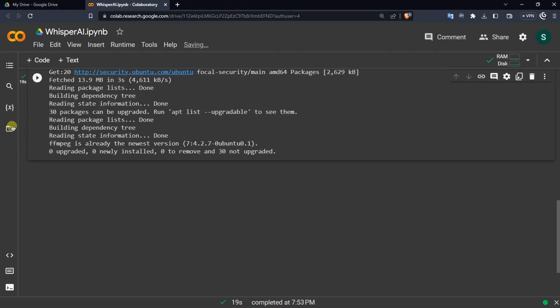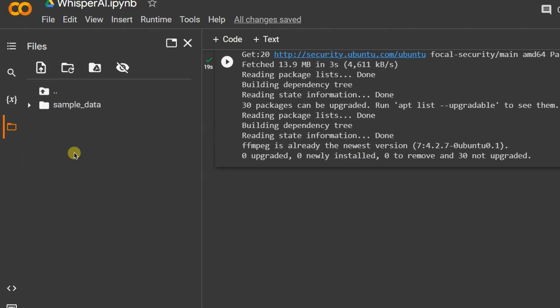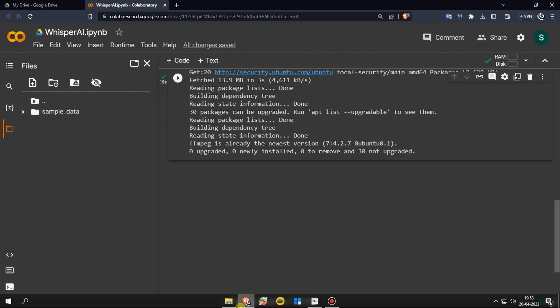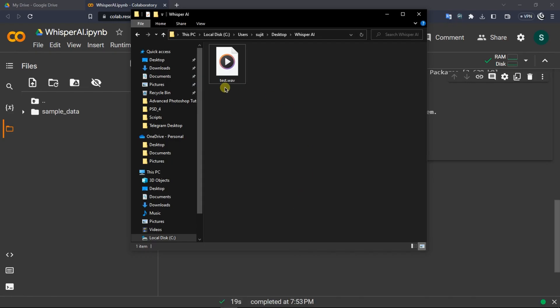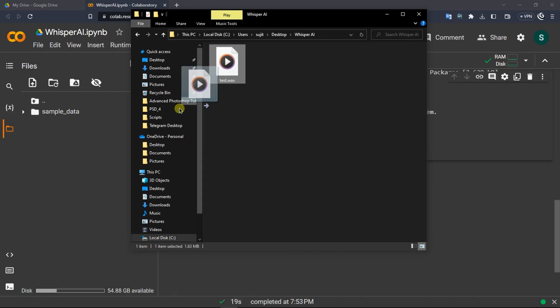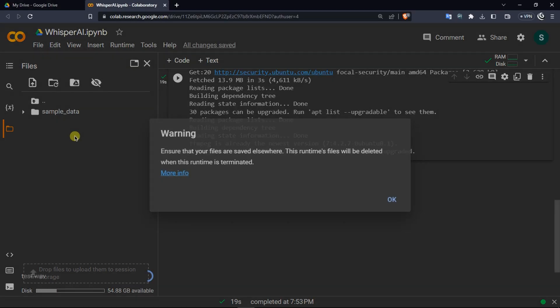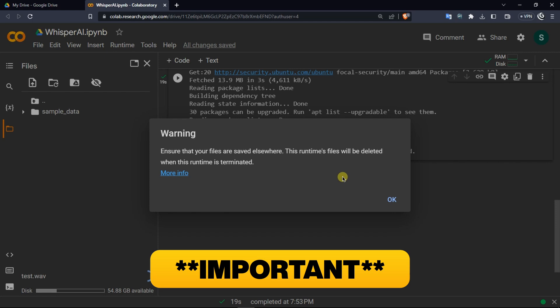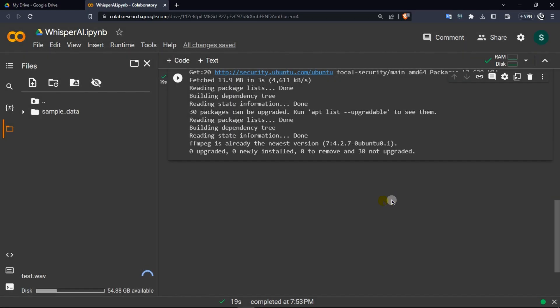After you install Whisper AI, click on this folder icon right here and in here you can upload your audio files. I'm going to upload this test audio file that I have recorded. It will give a warning saying this runtime's files will be deleted when this runtime is terminated, meaning that whenever you close this collaborative window, it will cancel out and reset everything to its default, meaning that you have to re-upload and re-run all these codes. Click on OK.